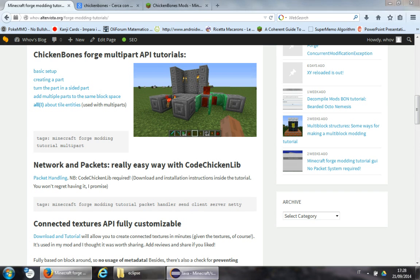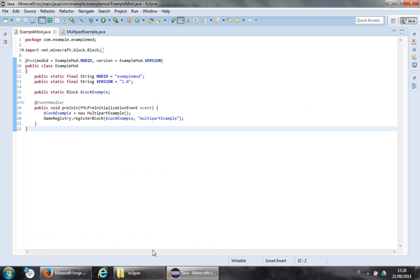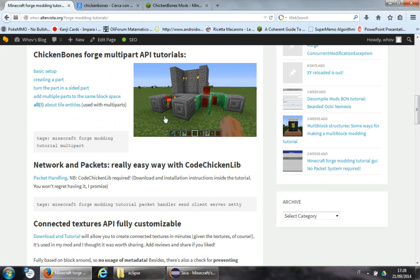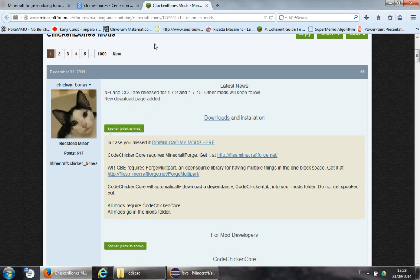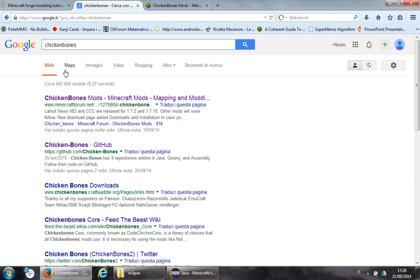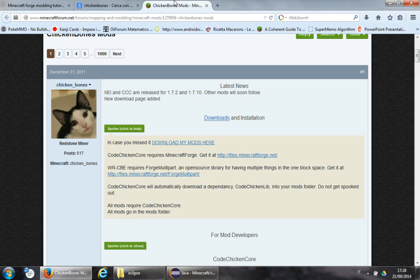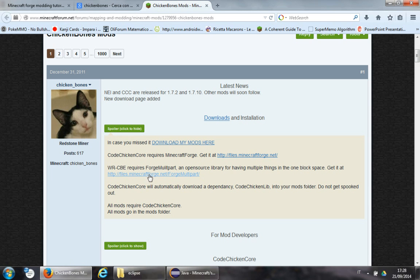Let's begin with the download. Google ChickenBones and look for his main thread. Here is the link: files.minecraftforge.net/ForgeMultipart.